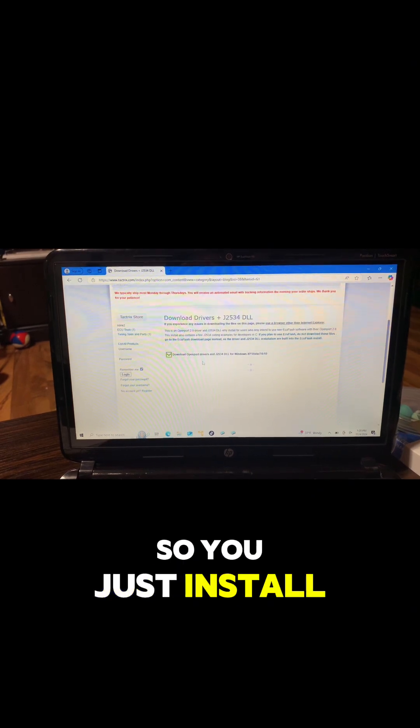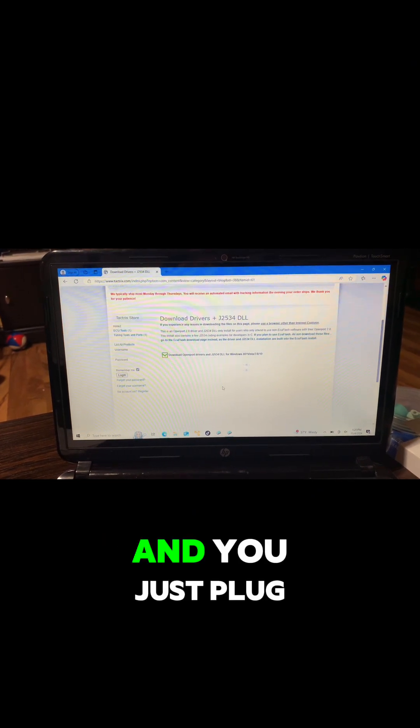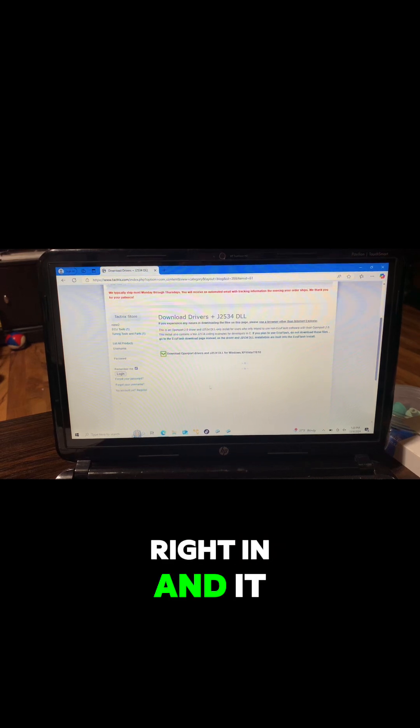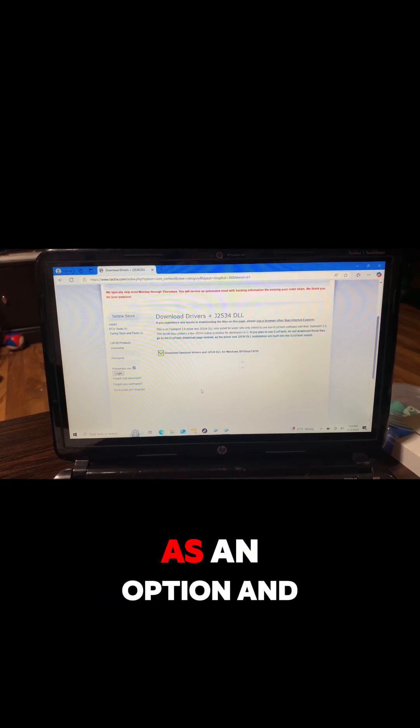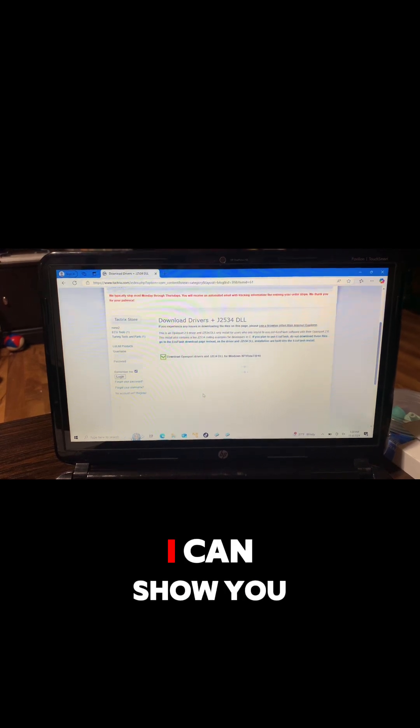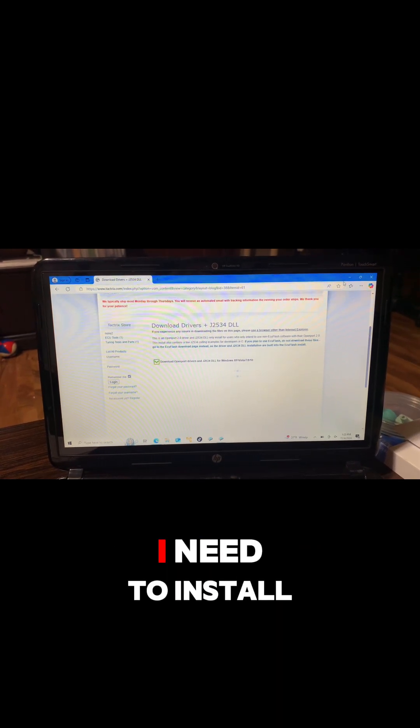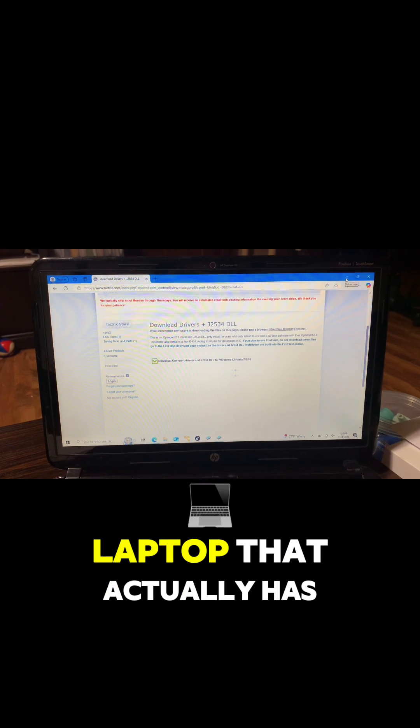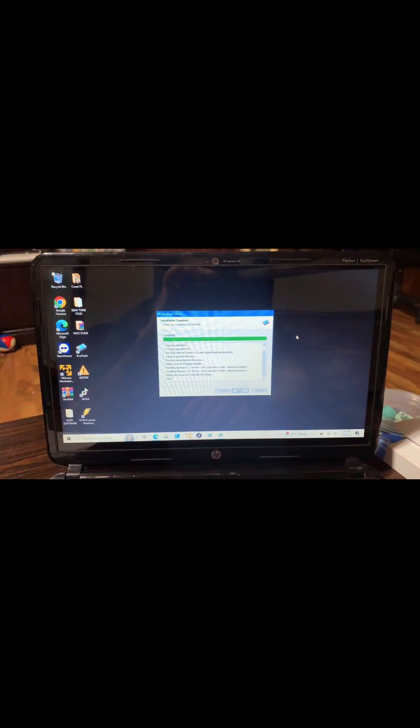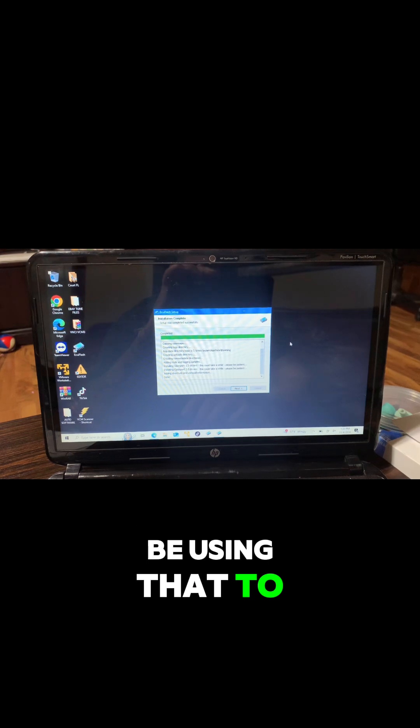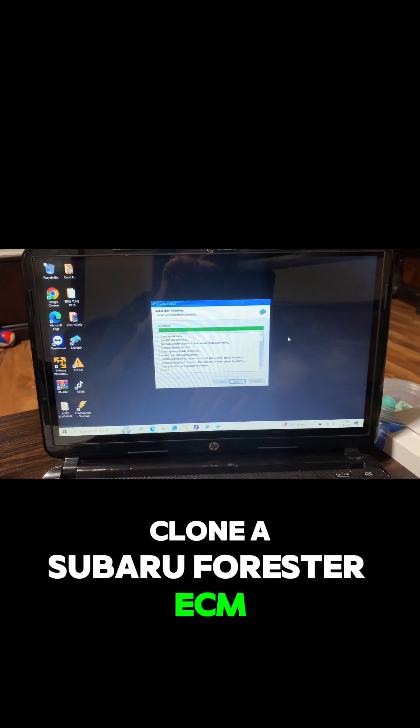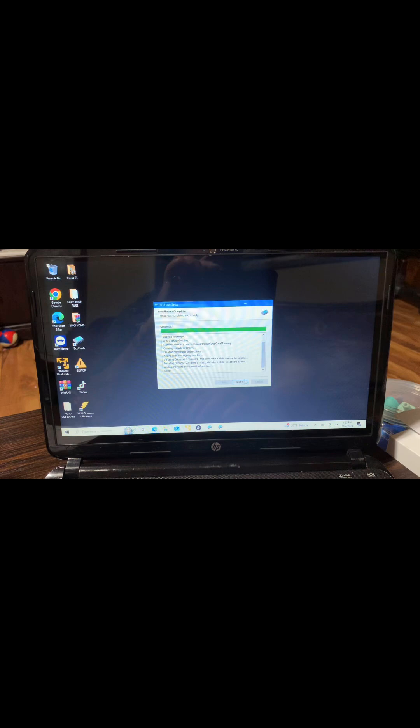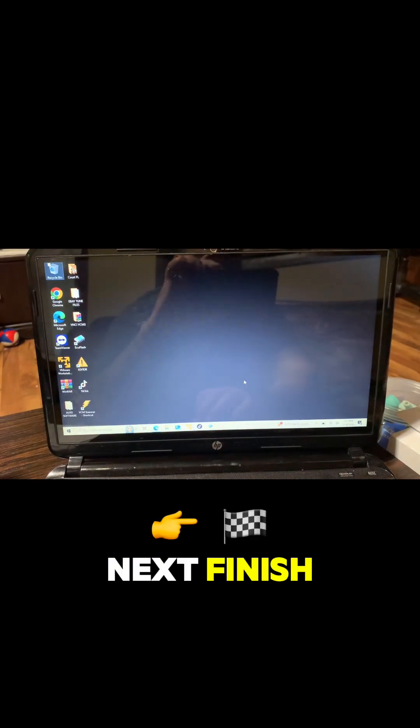So you just install that driver on those computers and you just plug right in and it will pop up inside of the program as an option. I can show you that once we're done with this. I need to install it on my other laptop that actually has PCM Flash because we're going to be using that to clone a Subaru Forester ECM. Next, finish.